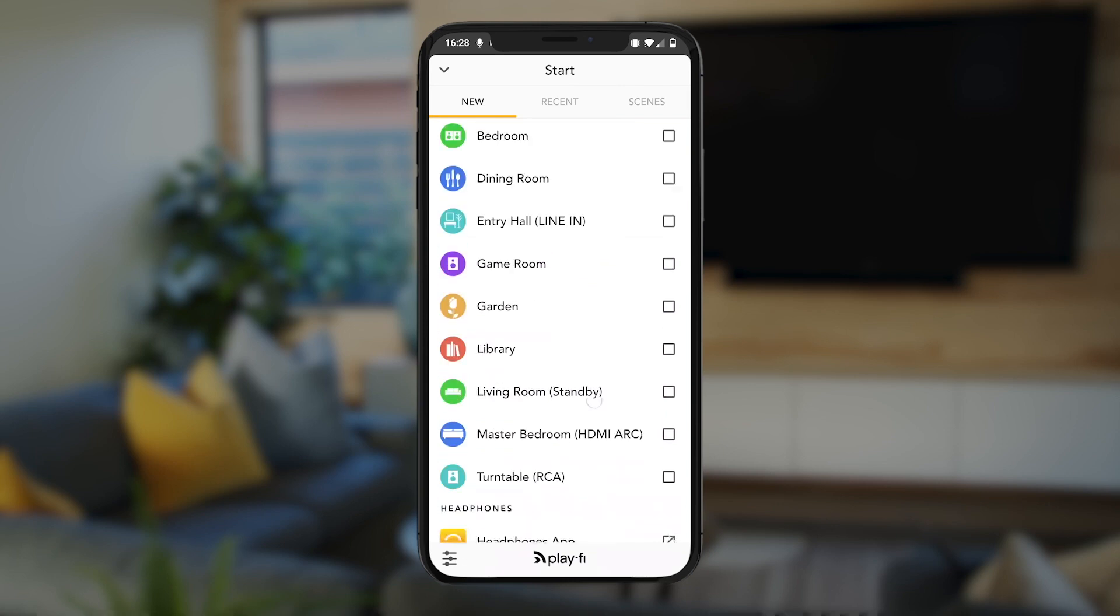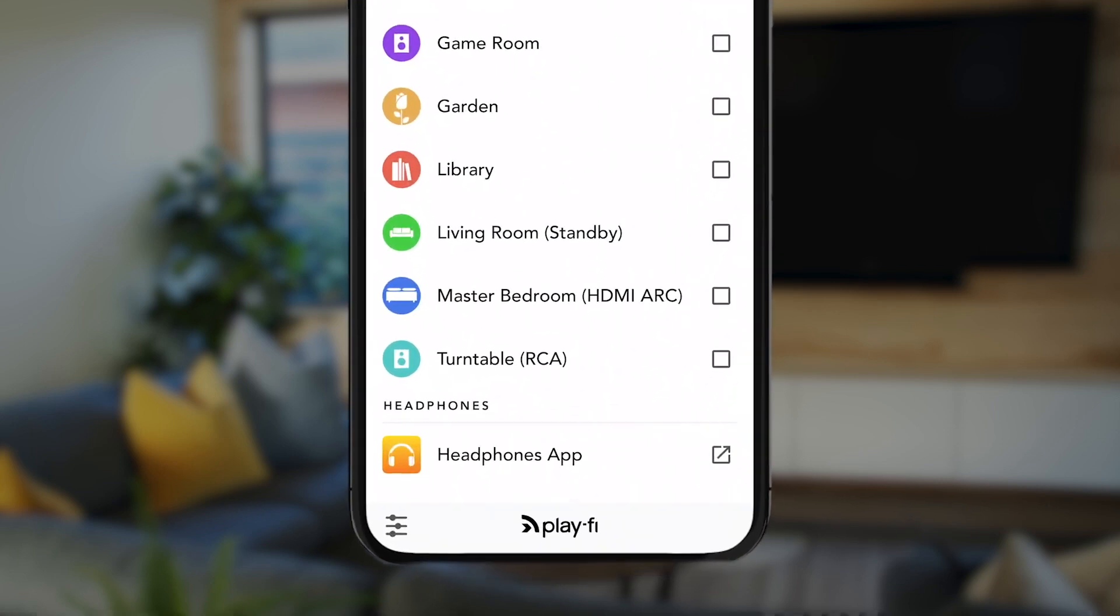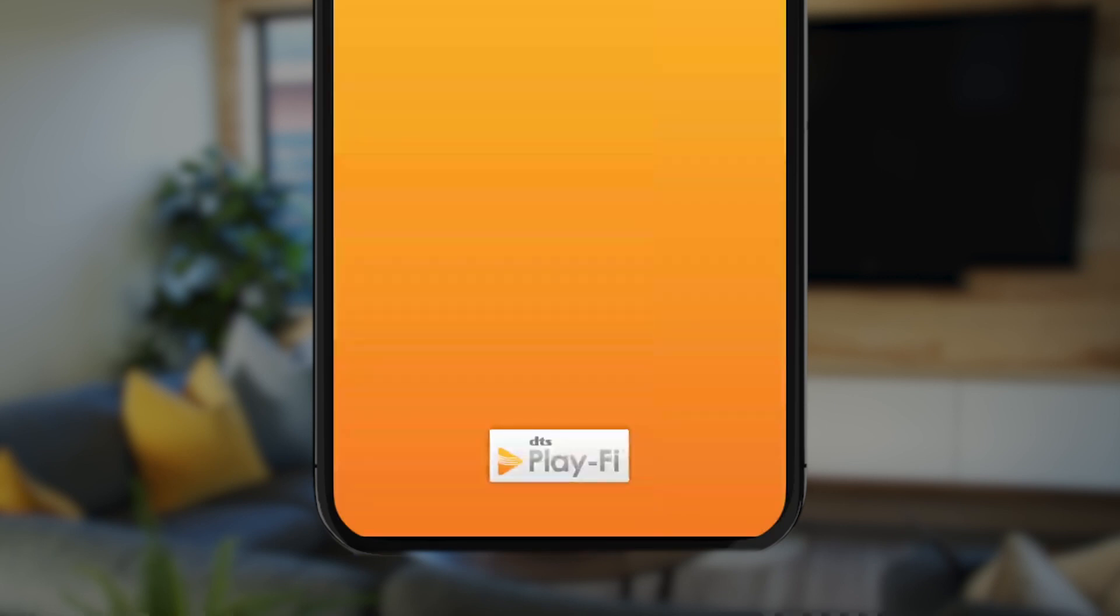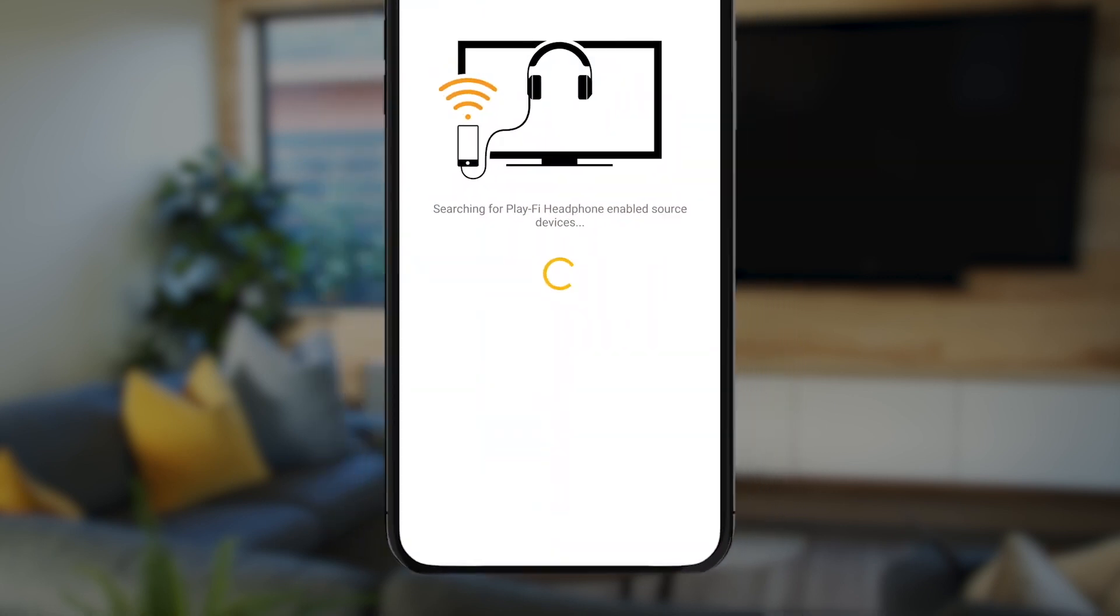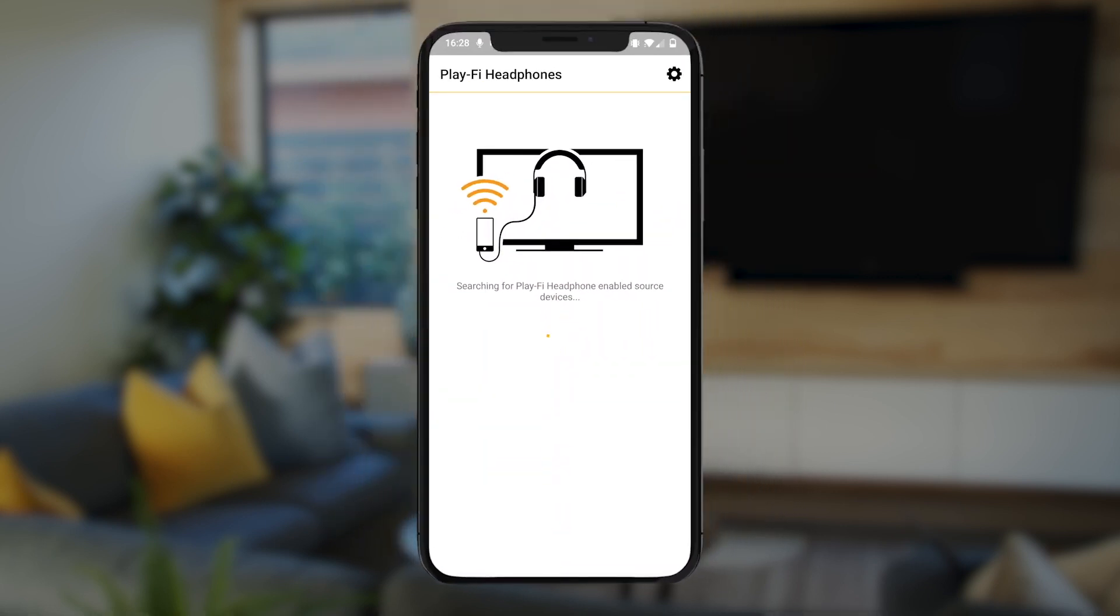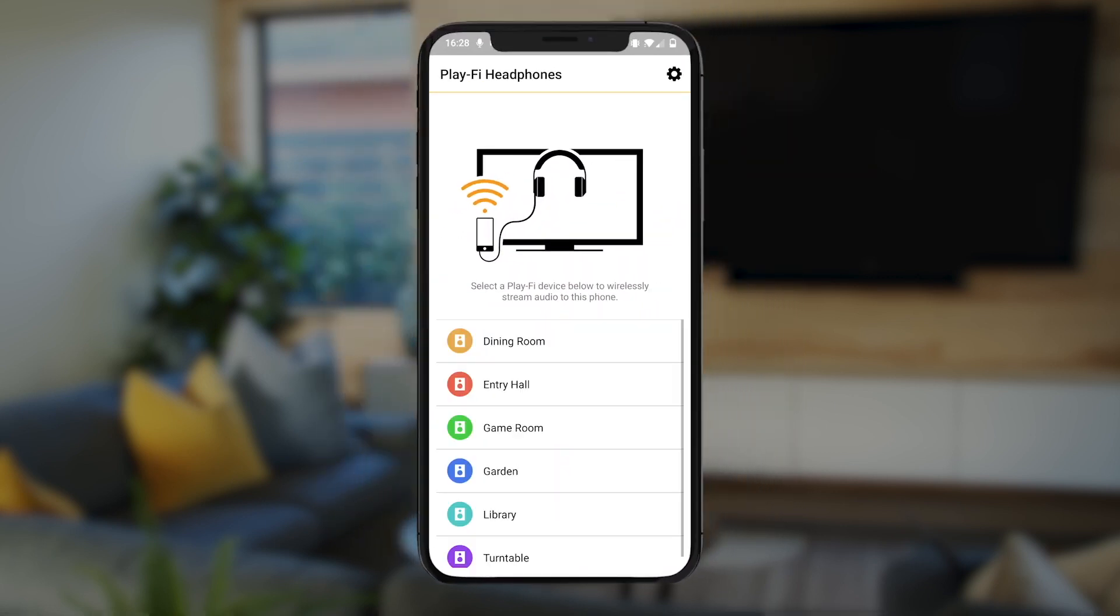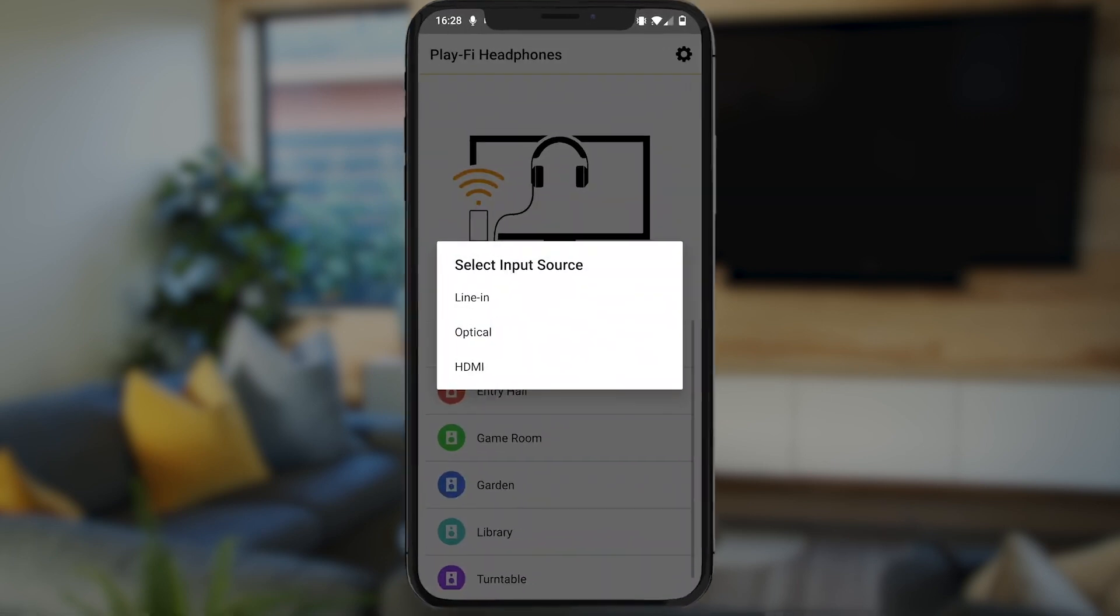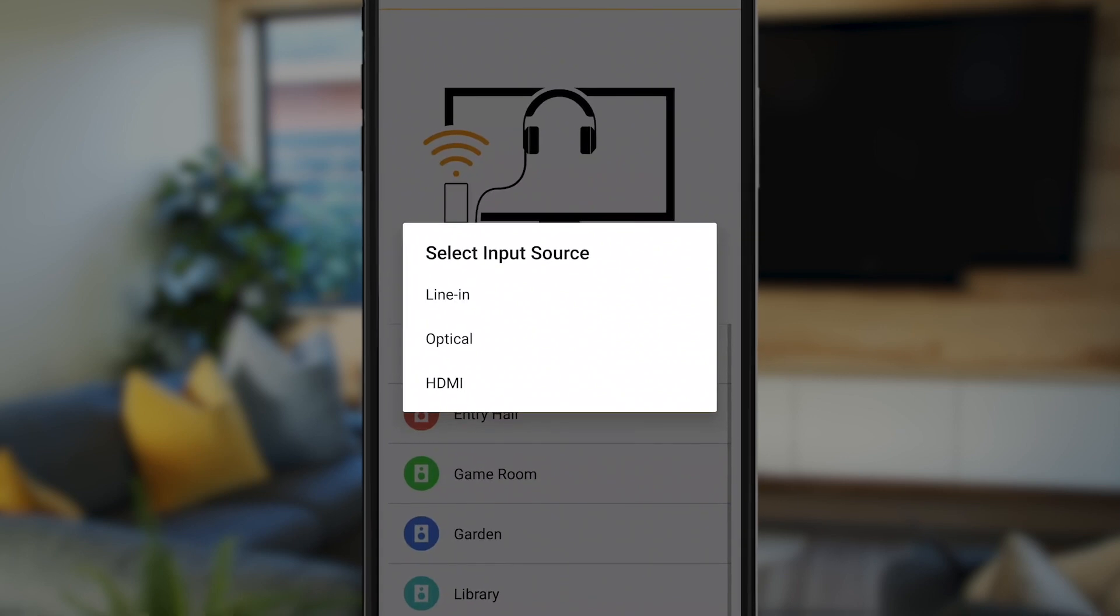To start, scroll down, and then select the Headphones option to go ahead and jump on over to the Play-Fi Headphones application. From there, you'll see all the products on your network that support this feature. When we tap on Dining Room, we'll then be able to pick any of the available inputs from the source device, and then send that over to this phone or tablet.